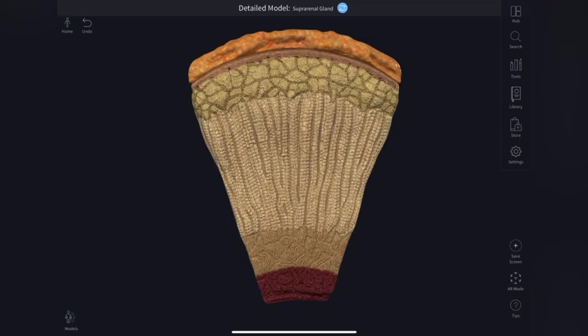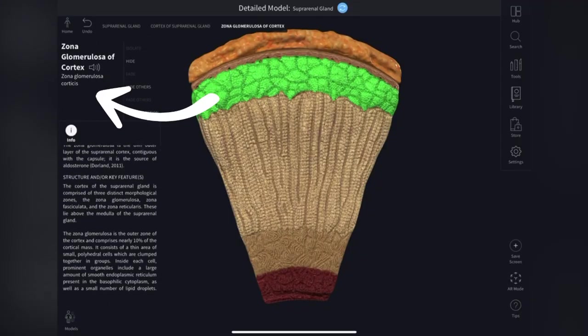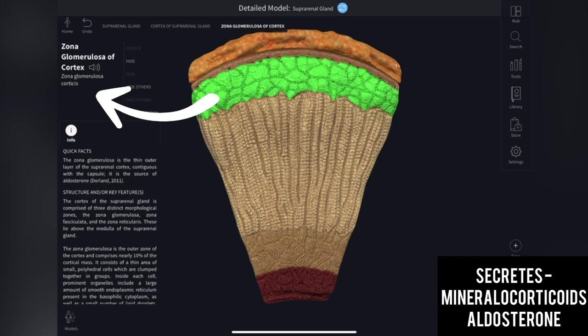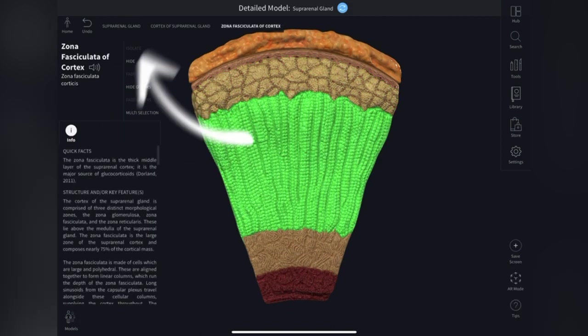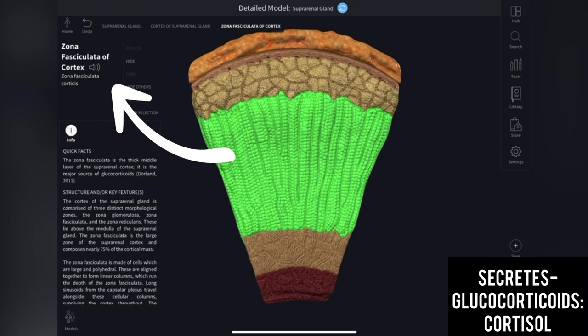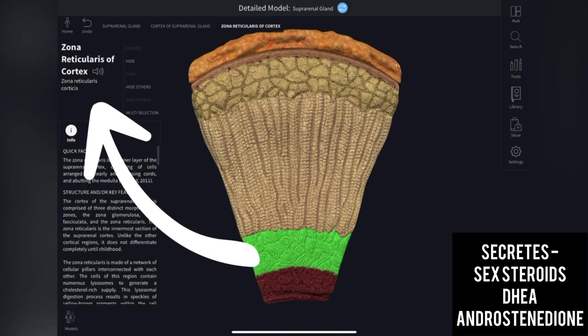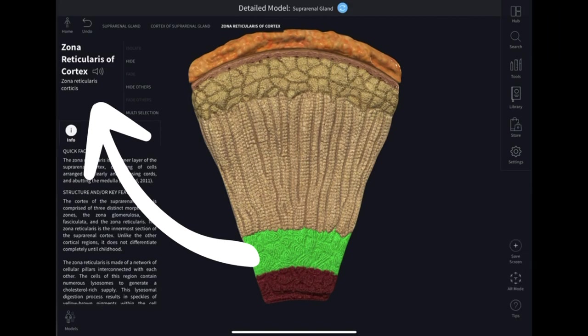The adrenal cortex consists of three layers: zona glomerulosa, which secretes mineralocorticoids like aldosterone; zona fascicularis, which secretes glucocorticoids like cortisol; and zona reticularis, which secretes sex steroids — dehydroepiandrosterone and androstenedione.